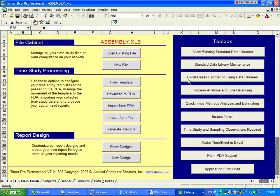You can do Excel-based estimating using the data libraries. This is where you get to design estimate formats within Excel, and you can call time study data from any of your standard data libraries.